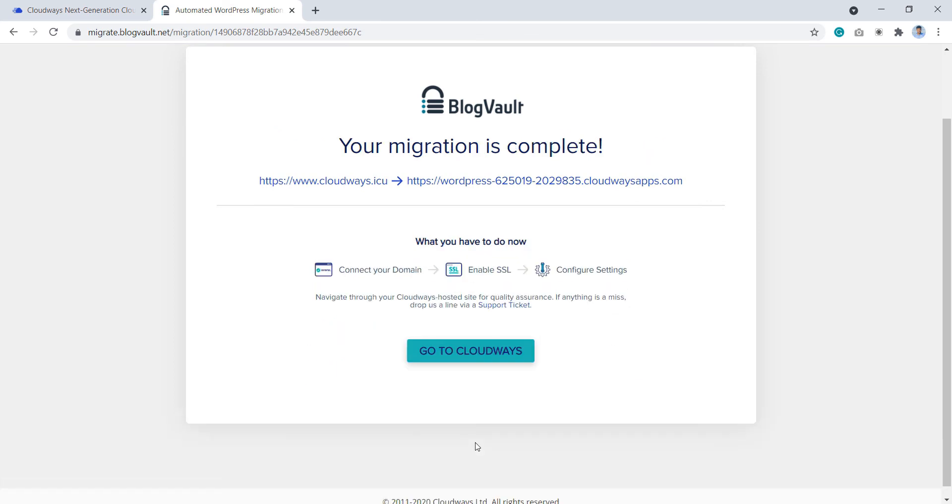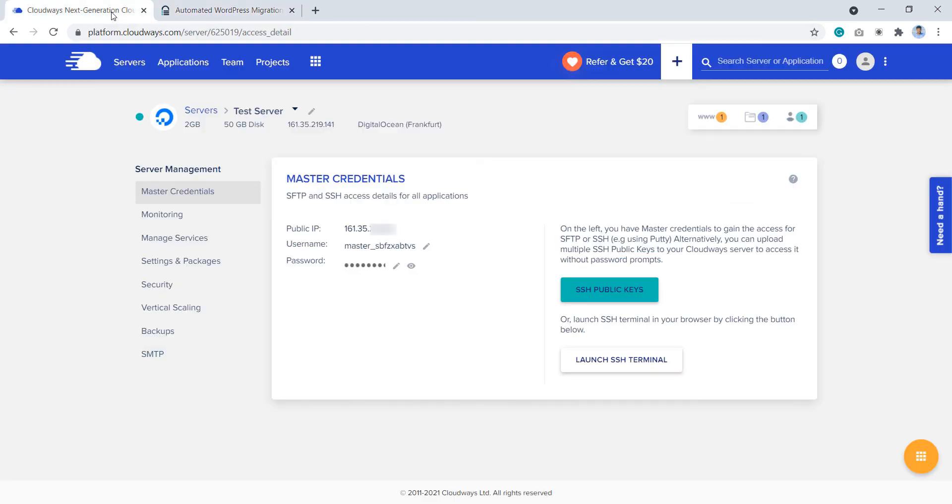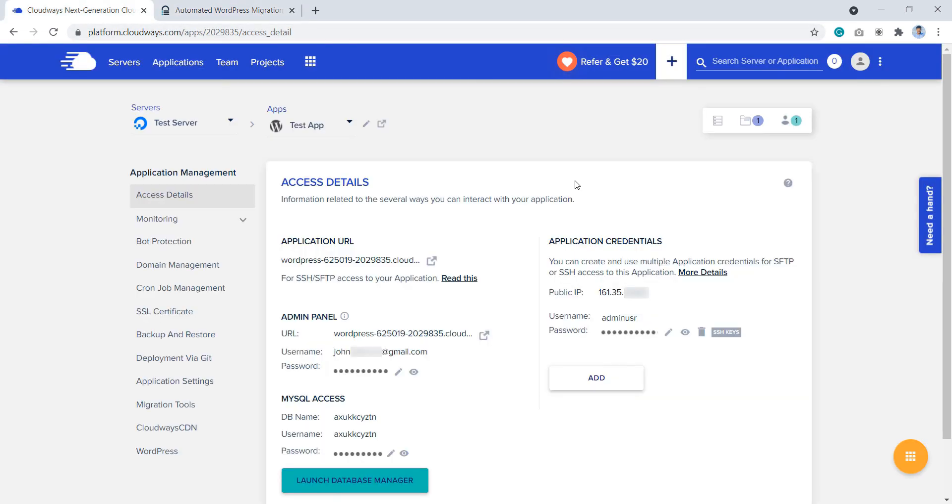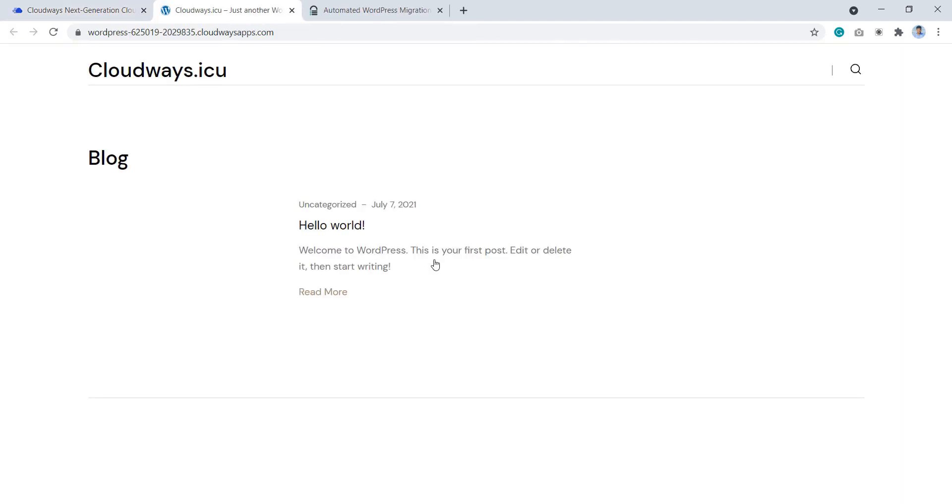Once the migration is completed, you can test your site by going to the Cloudways platform and clicking the triple W and navigating to the application and opening the website from here. Please note that your Cloudways hosted application is going to have new WP admin credentials as well.